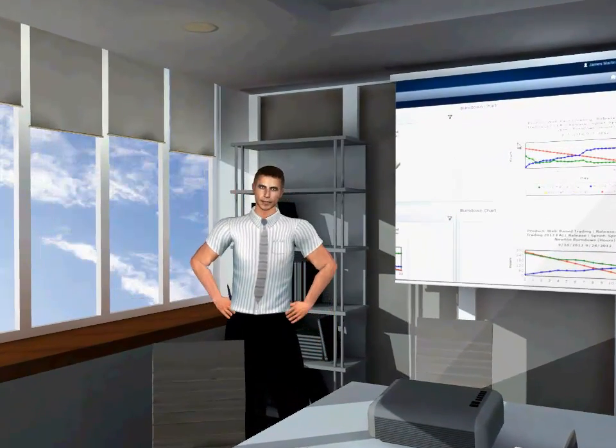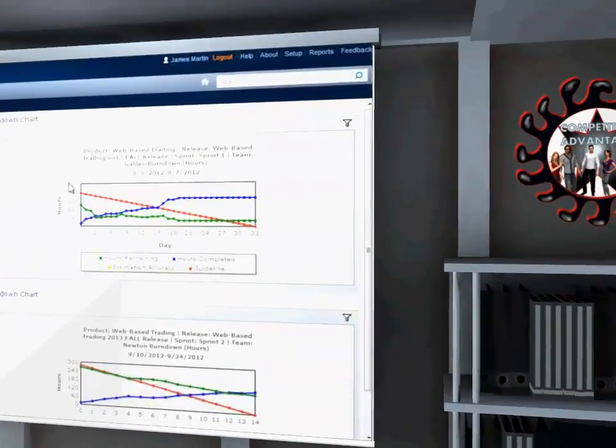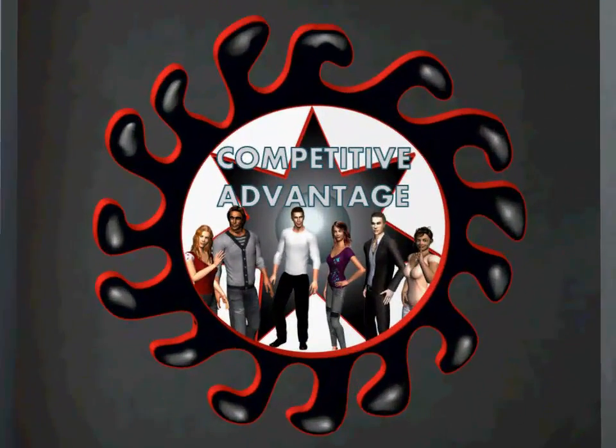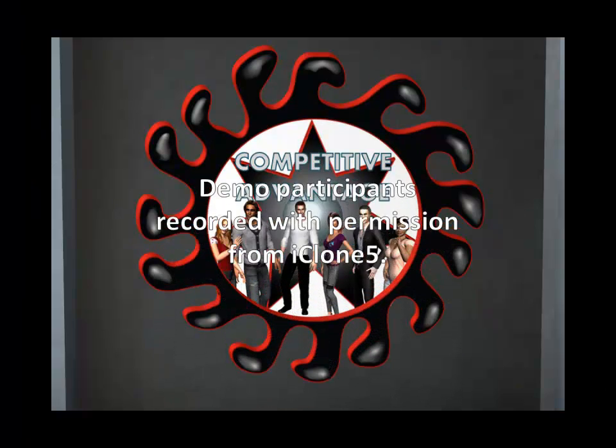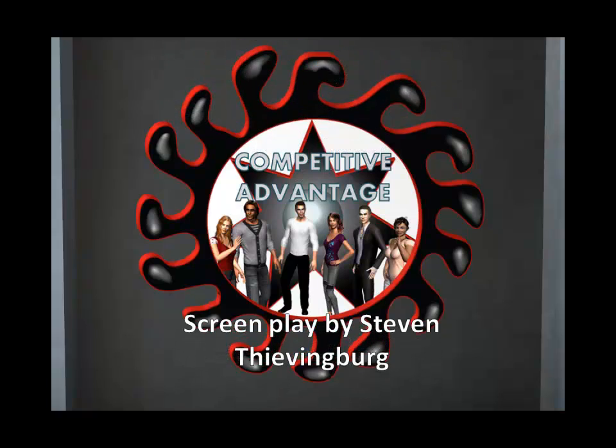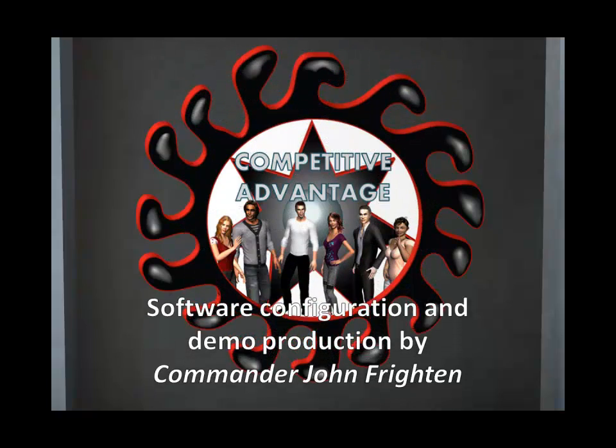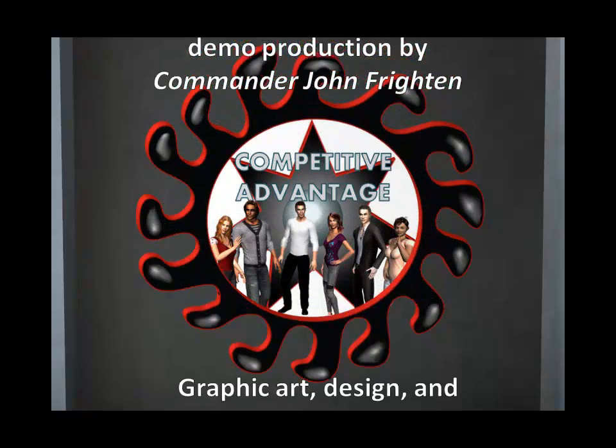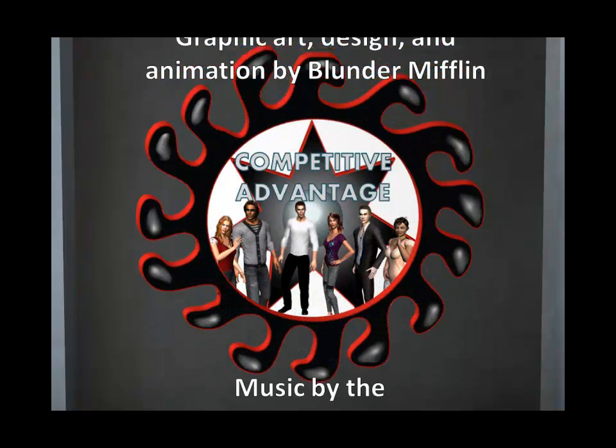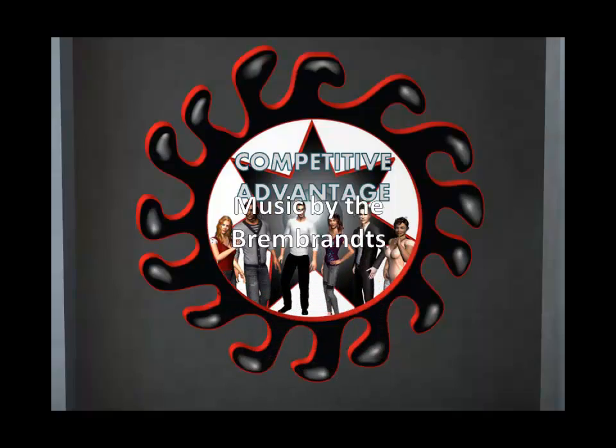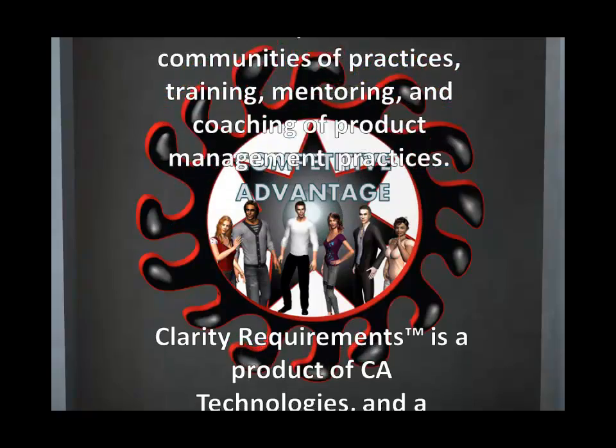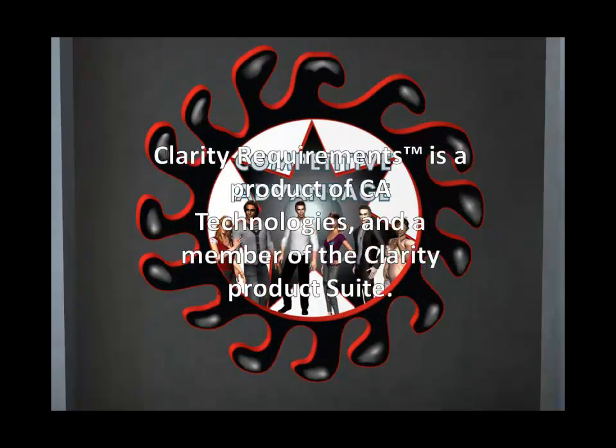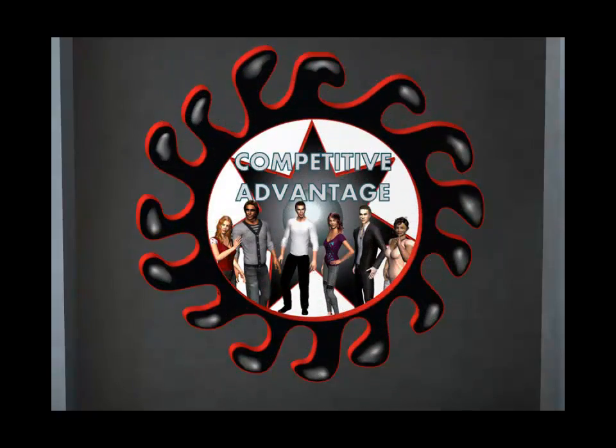Well, that's all the time we have for today. Remember, PM nerds wake up each morning and transform themselves for greater competitive advantage.